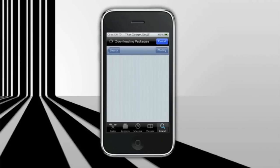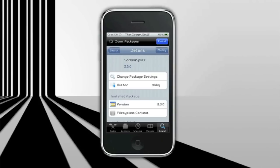You want to press install. Mine says modify because I already have it installed. You want to install Screen Splitter and it will make an app on your home screen once you're done installing it.